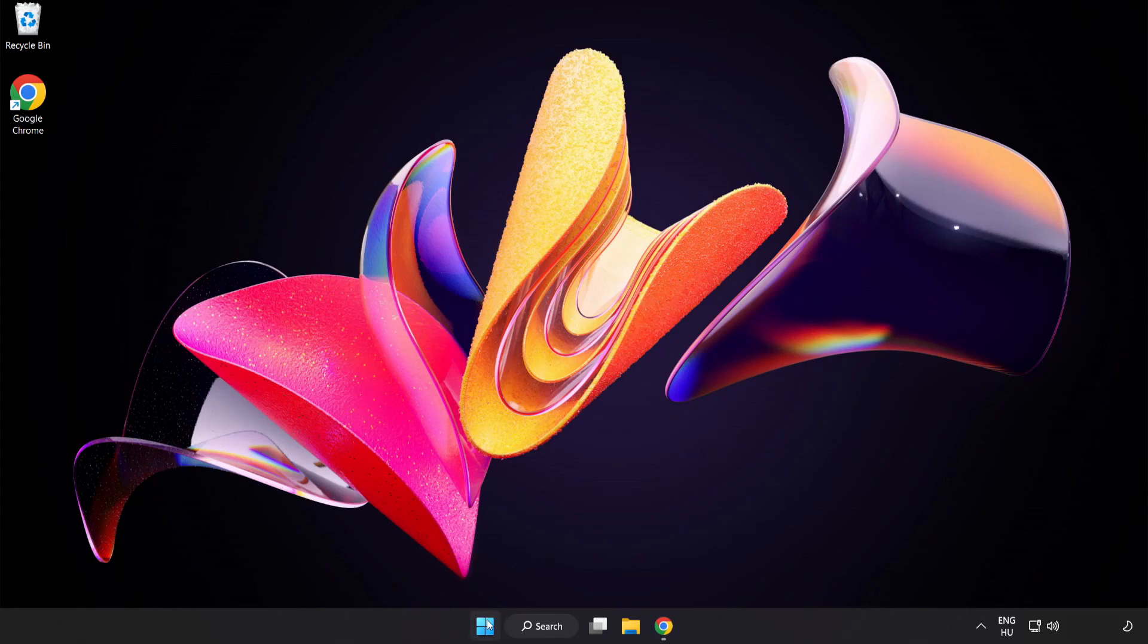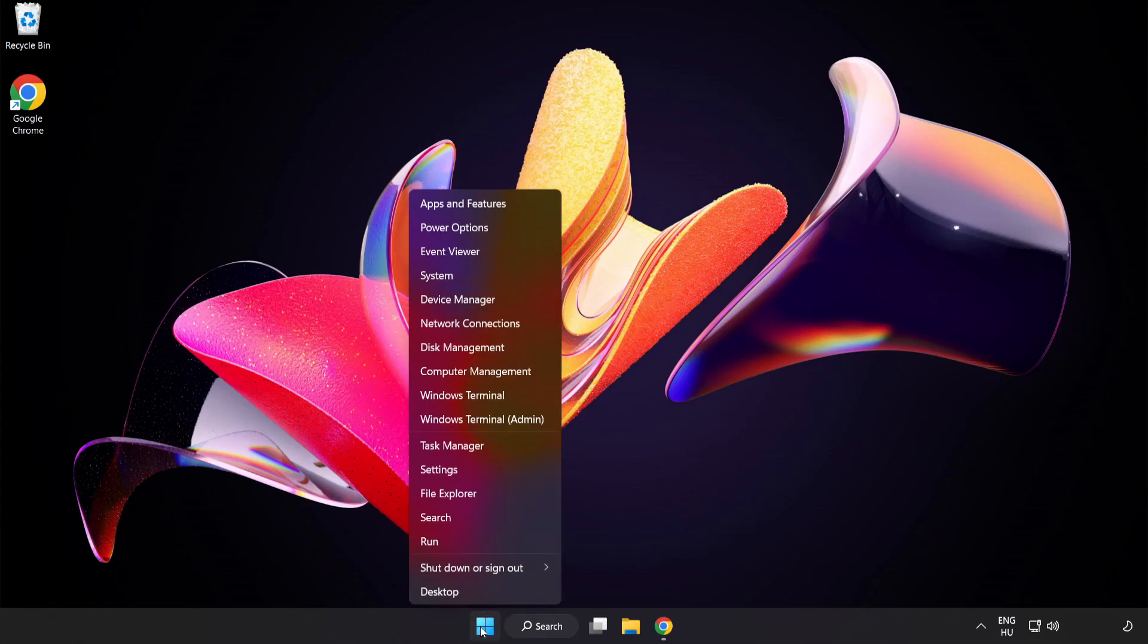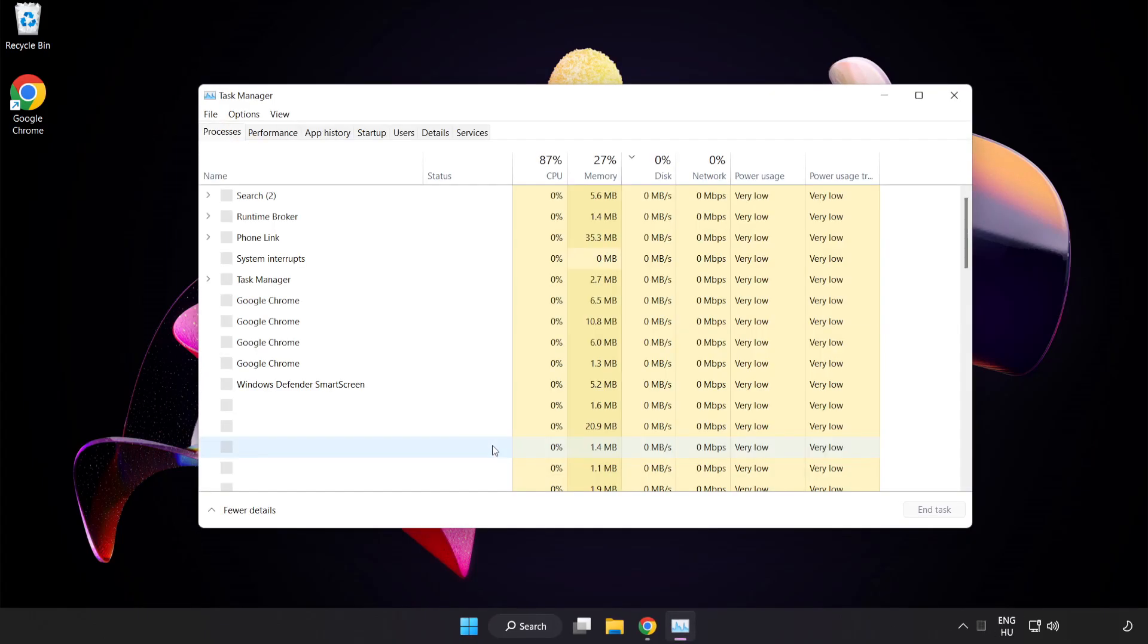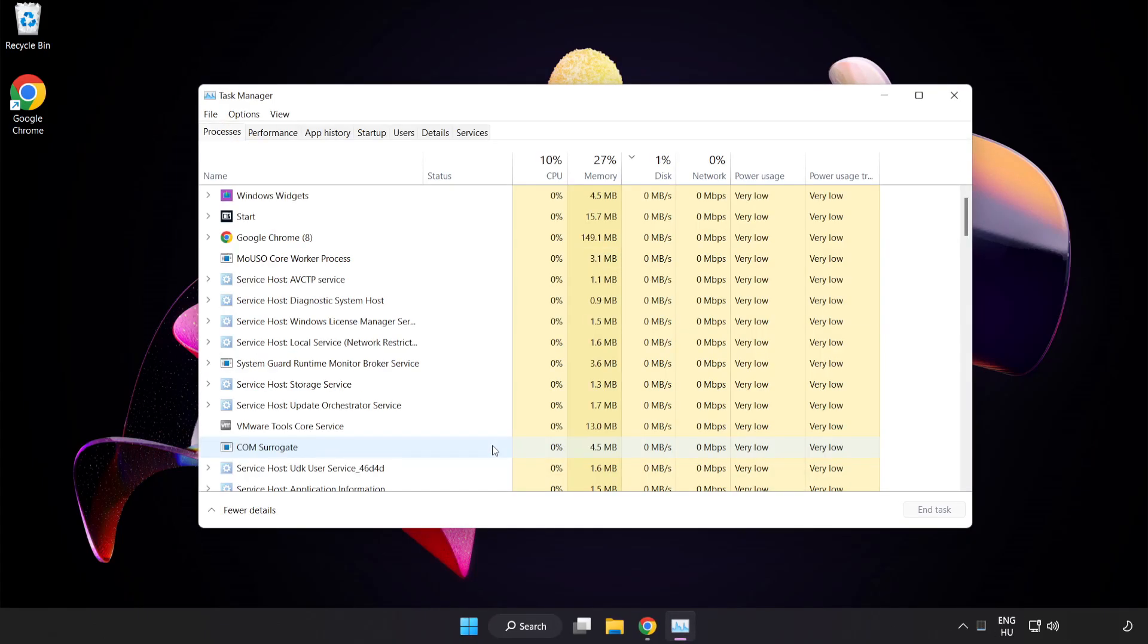Right-click Start Menu, open Task Manager, and close not used applications.